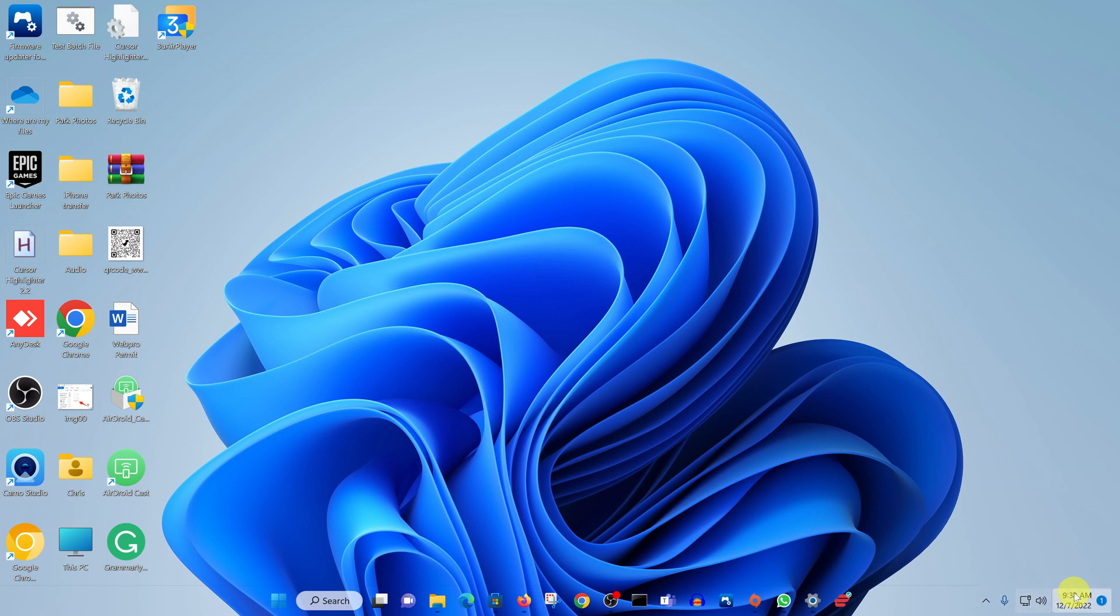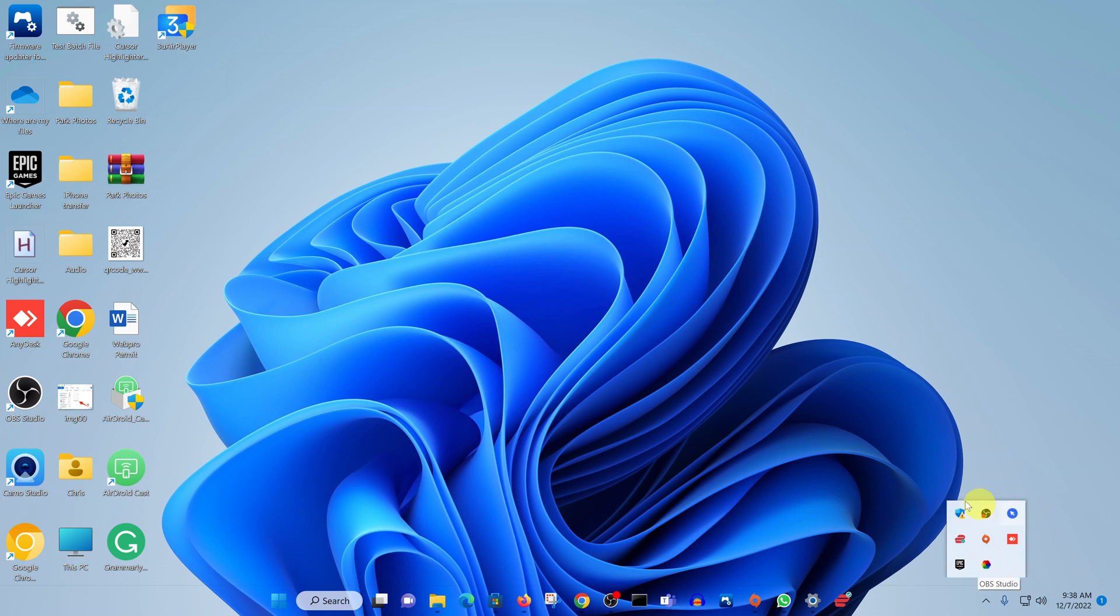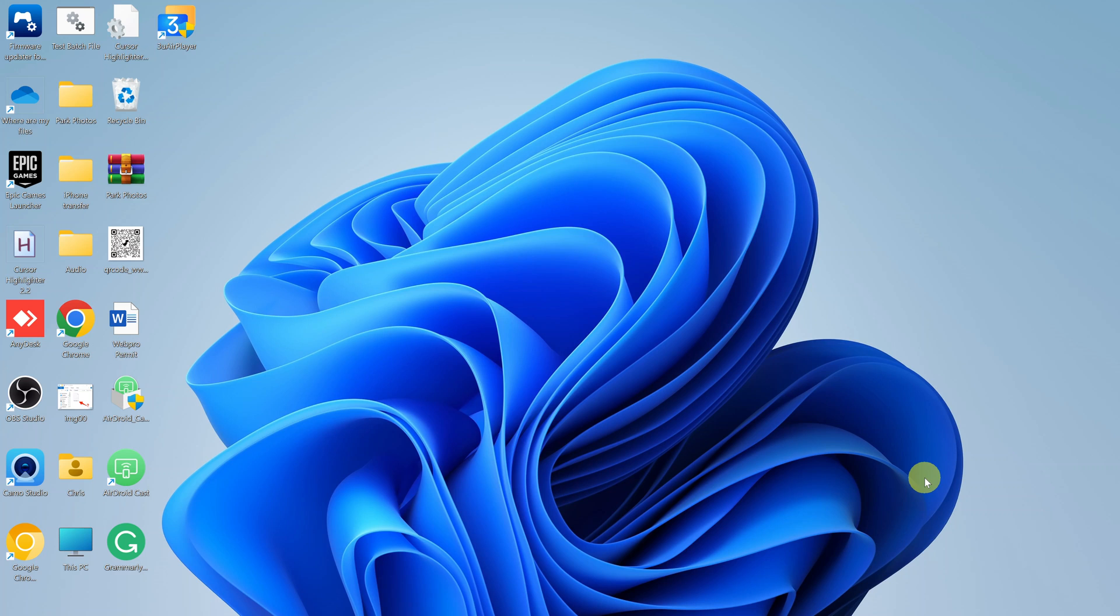Normally the Bluetooth icon should be somewhere here, or if you click on this show hidden items or icons menu, you should find the Bluetooth icon somewhere here. Now, if that is missing,